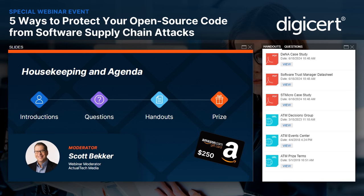In the handout section of your webinar control panel, you'll find several resources. I'd especially like to call your attention to a few resources from DigiCert: there's a data sheet on Software Trust Manager, and two great case studies in there as well. I encourage you to access those resources now and share them with your friends and colleagues.